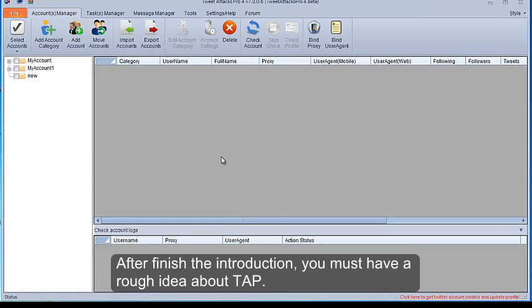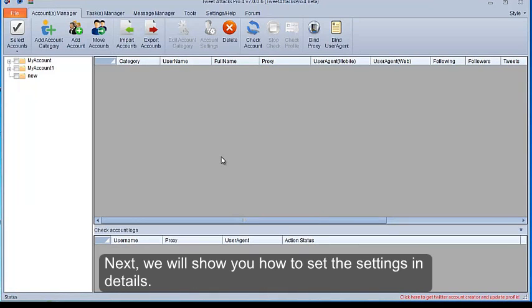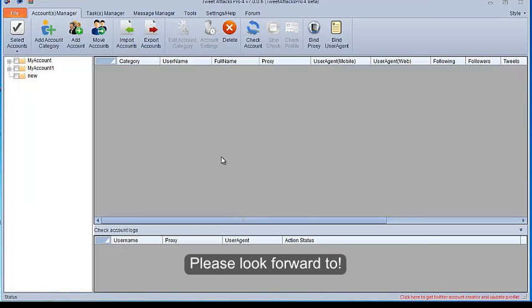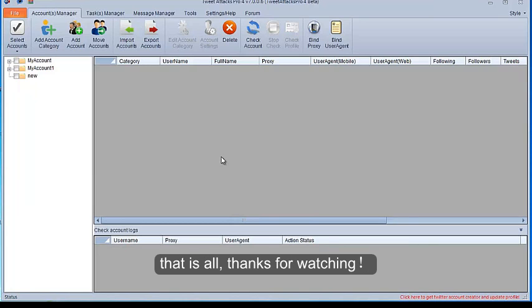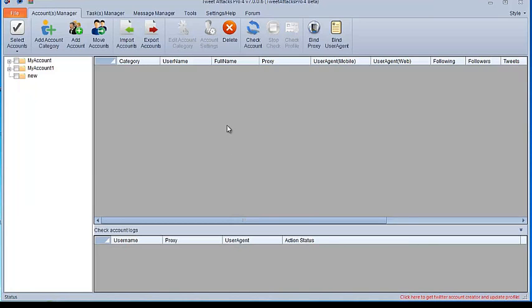After finishing the introduction, you must have a rough idea about TAP. Next, we will show you how to set the settings and details, please look forward to. That is all, thanks for watching.